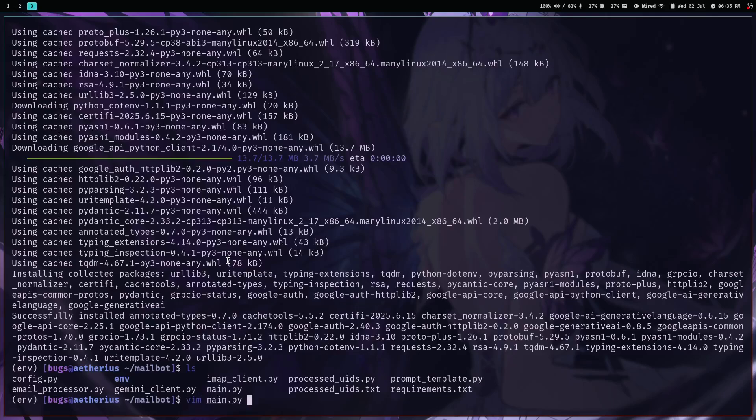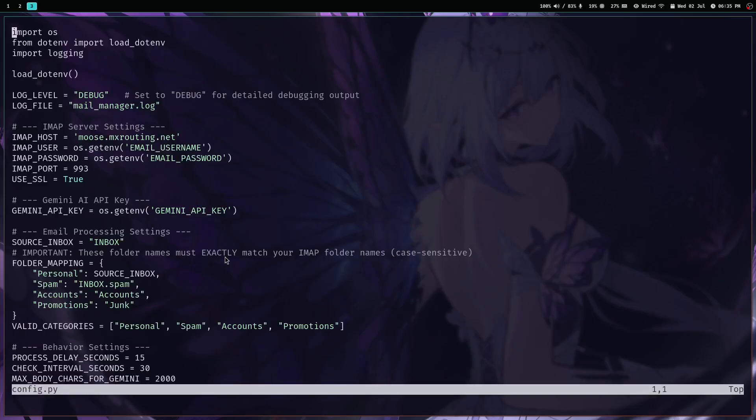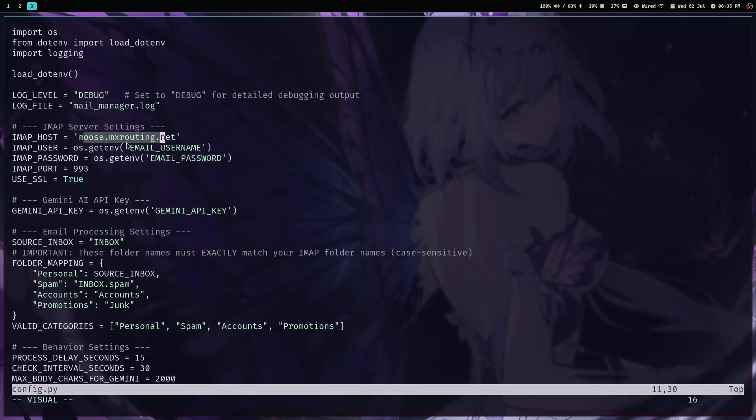There is no readme. After this video, before uploading this video, you will see a readme here for sure. So this .env file, I'm pretty sure if I open config.py, what you need is this: email username, email password, and I also have to make IMAP host in .env.